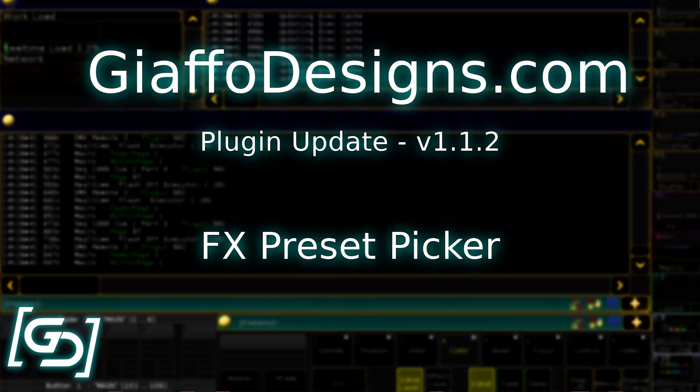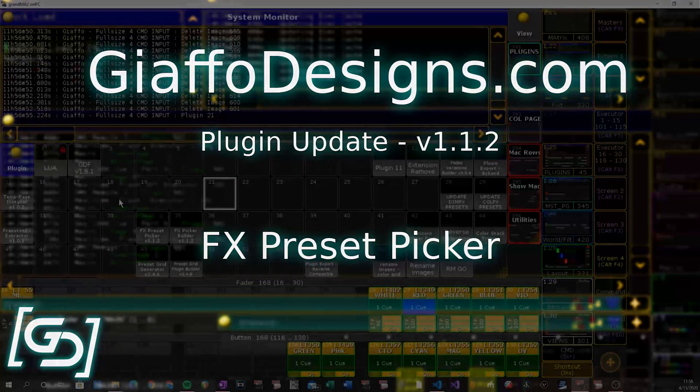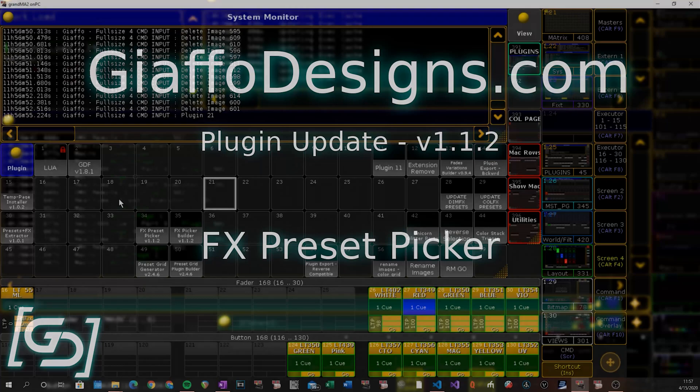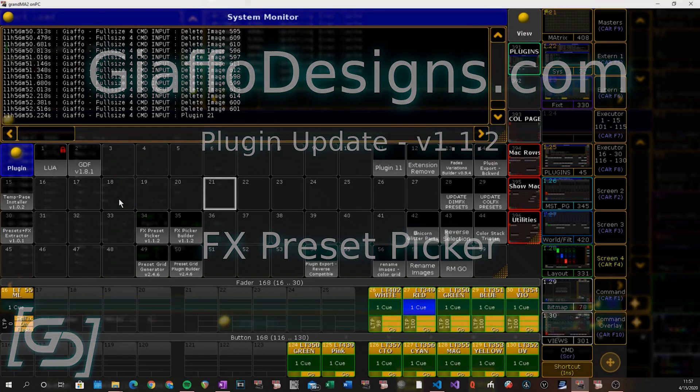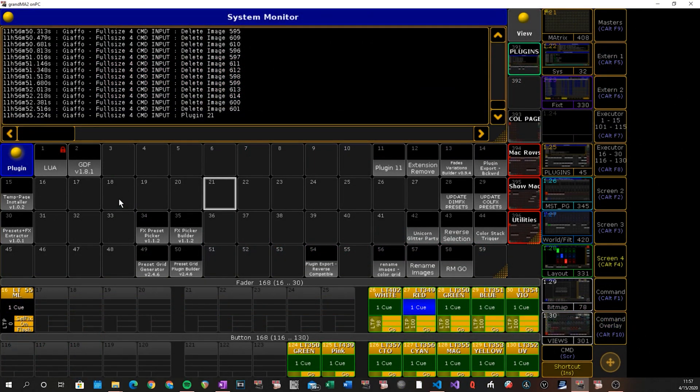Hello everybody. In this video I'm going to be going through the updates to the plugin that was formerly the Color Effects Picker, now the Effects Preset Picker. As the name implies, one of the major updates is that the plugin now supports all preset types, not just color.